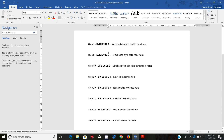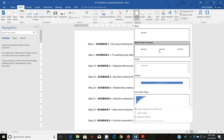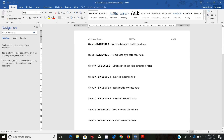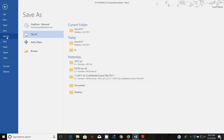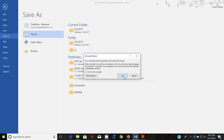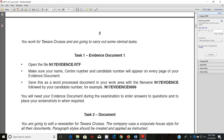Go ahead and open the evidence document. Open Insert, then Header. In the header I'm going to insert my name, ZM556, and 0001. From here you're going to save this as a word processed document, adding your candidate number at the end — mine is 000001. Accept that and go back to the question.